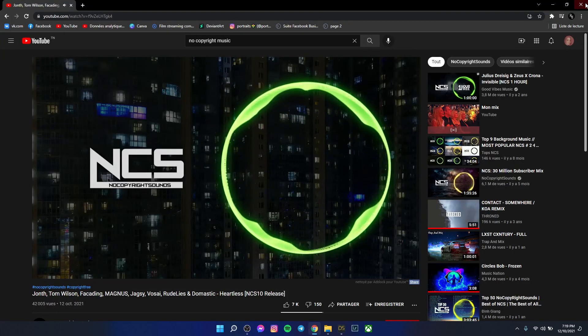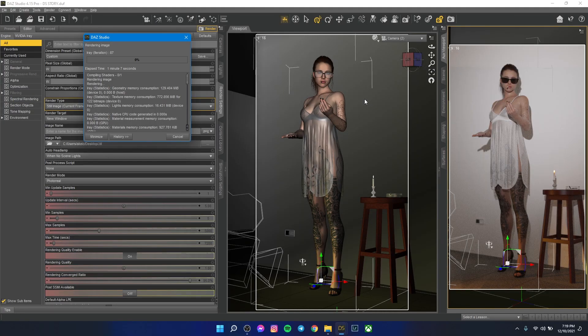I don't recommend you update to Windows 11 as a DAZ Studio user. This is really, I don't like it.